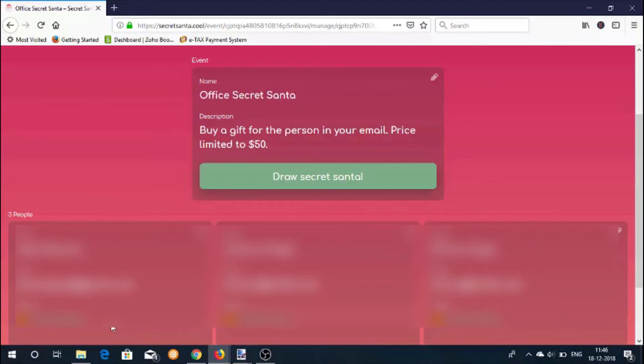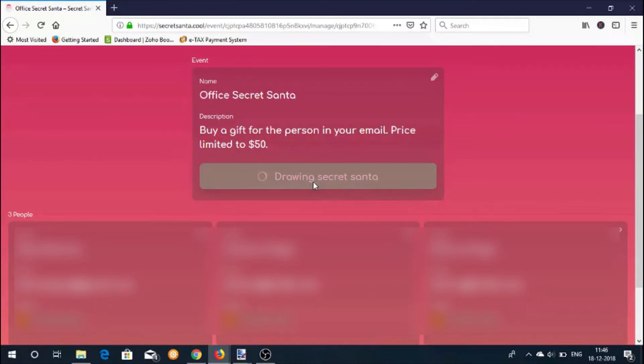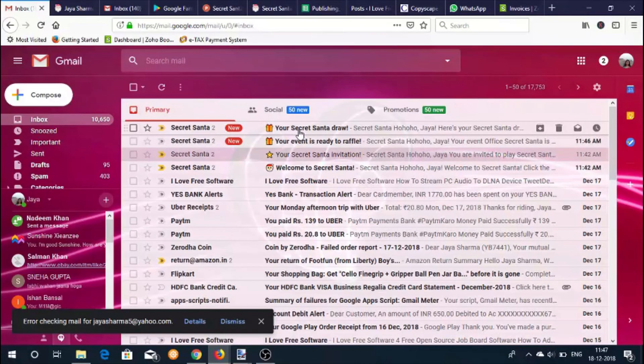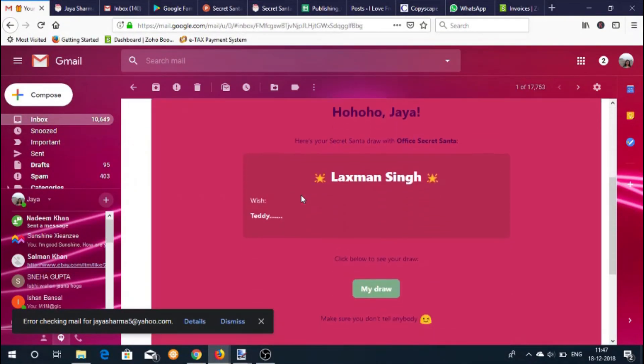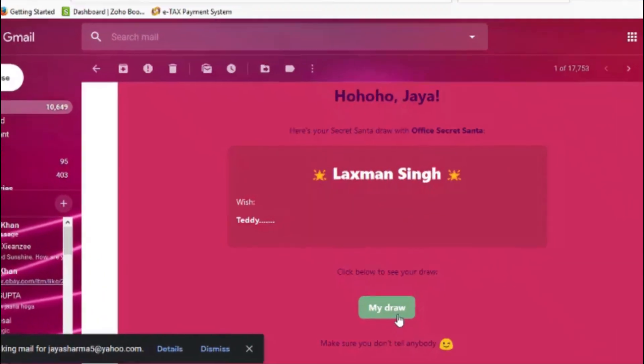Once all confirmations have been received, you will see a draw secret Santa button. Click this button. Clicking this button will send wish emails to random people within the participating group.